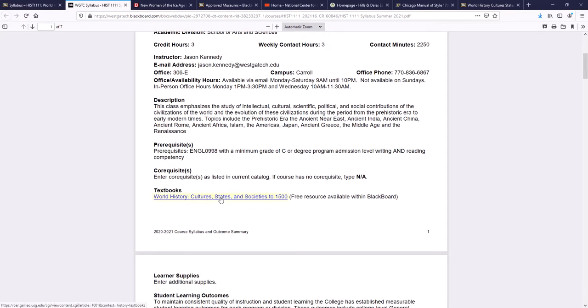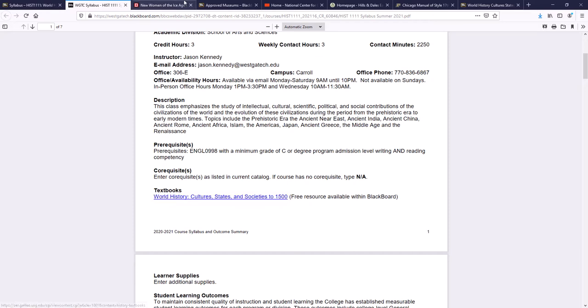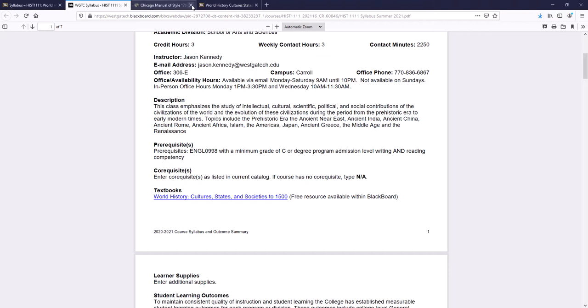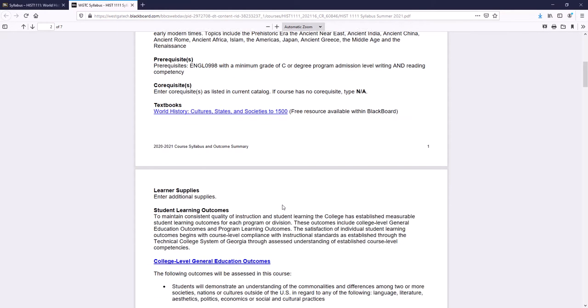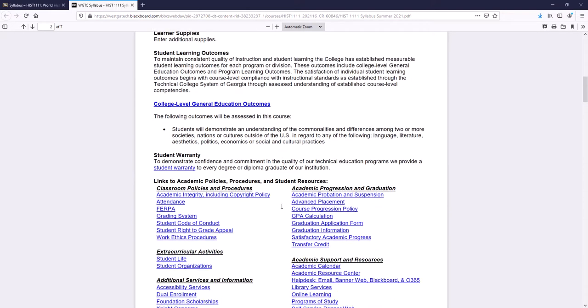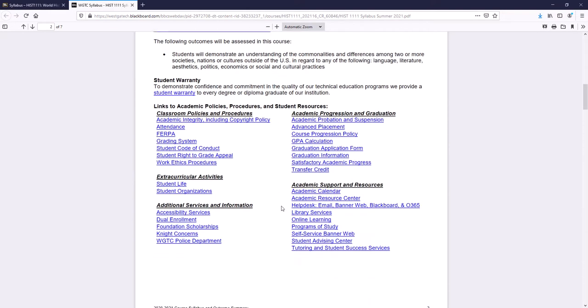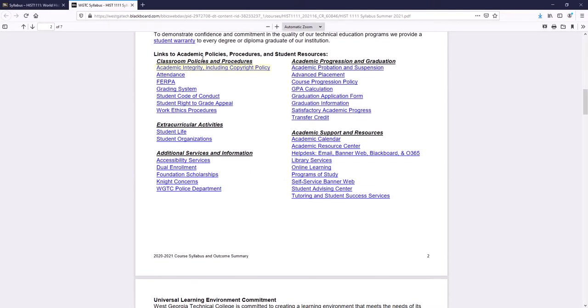Now what are we doing in this class? We're basically looking at everything old. So ancient Rome, ancient Greece, ancient Egypt, you name it. The description goes into a little bit more detail. The textbook, this is just another link to that exact same textbook that I've already shown you. Here's a link to all the academic policies and procedures. I do recommend that you look at these and read these so you understand a little bit better what we do here at West Georgia Tech. Also, if you look at this link right here, it says Help Desk, Email, Bannerweb, Blackboard and O365. You may or may not realize it, but you all have access to Office and that's a provision that's provided by West Georgia Technical College.